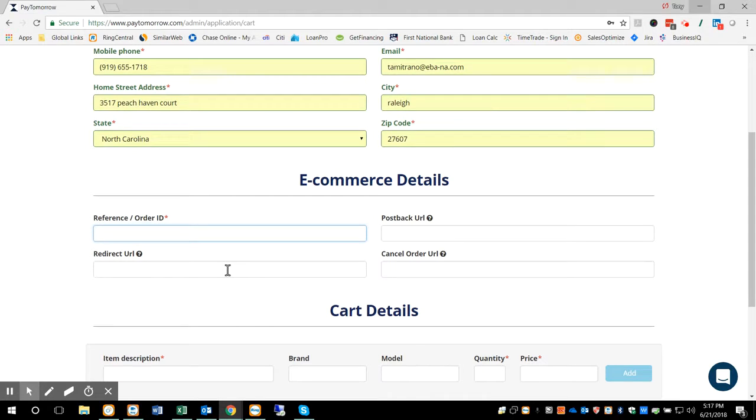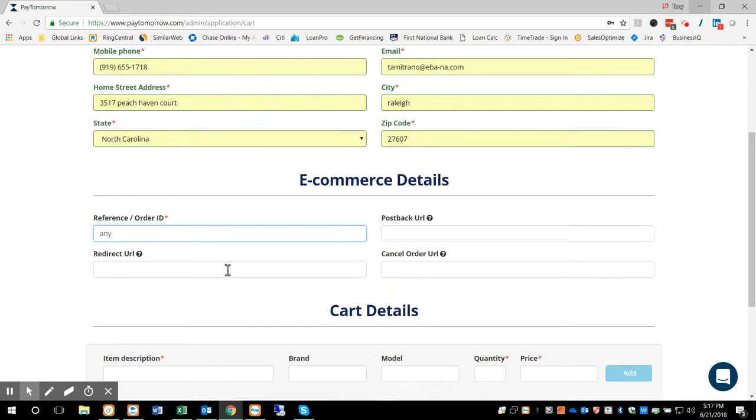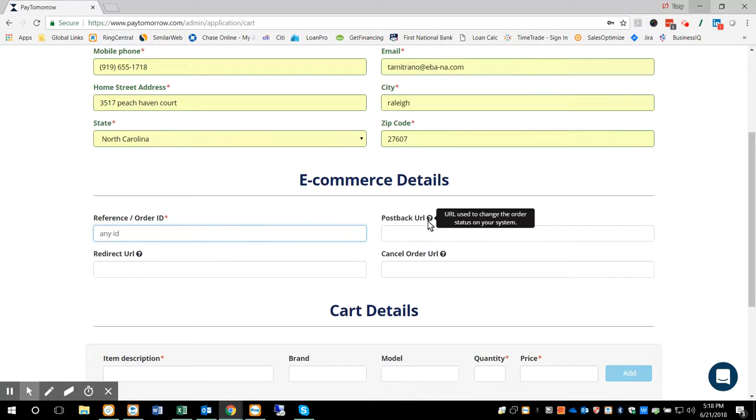Reference ID, order ID. This could be any unique identifier for this order. It can be an order number, a reference number, anything you want to identify. This is mandatory.